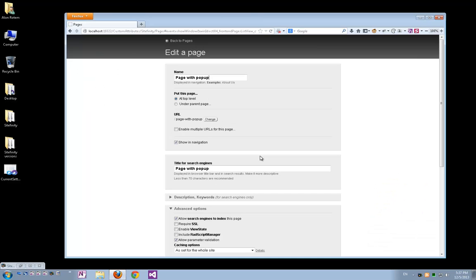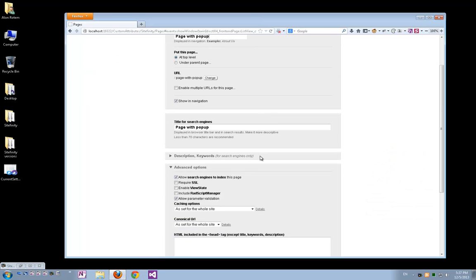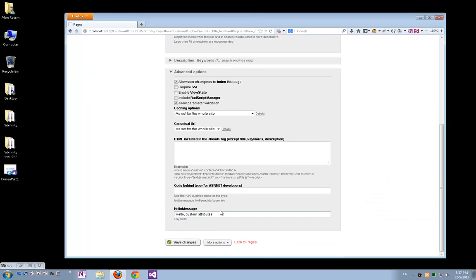And we'll scroll down. You'll see that I have a field here which is not part of the page's standard fields. It's titled Hello Message. It contains the text which was displayed in the alert box for this page.